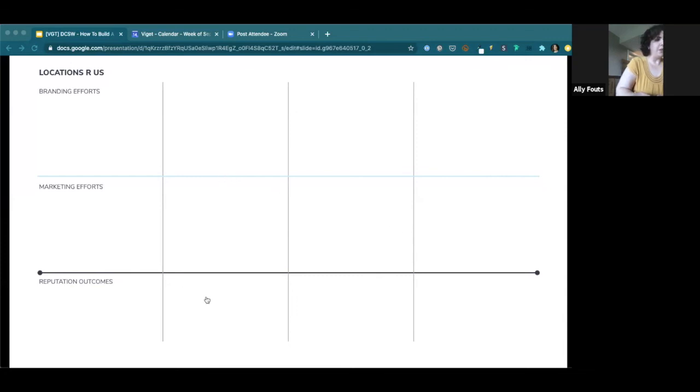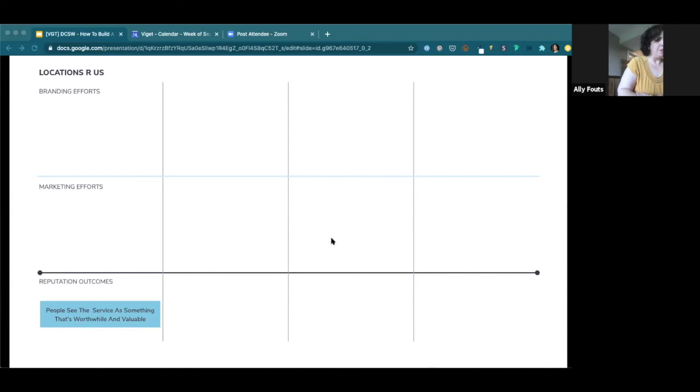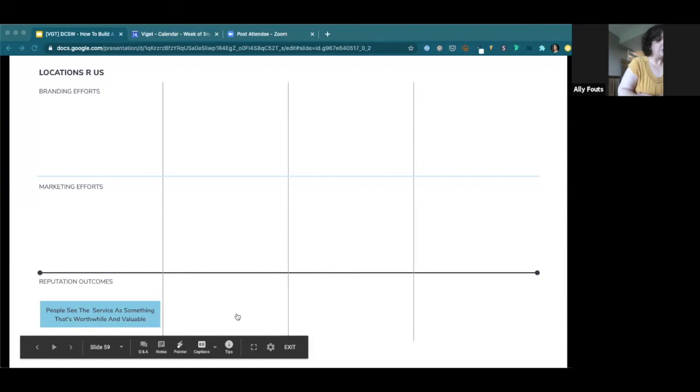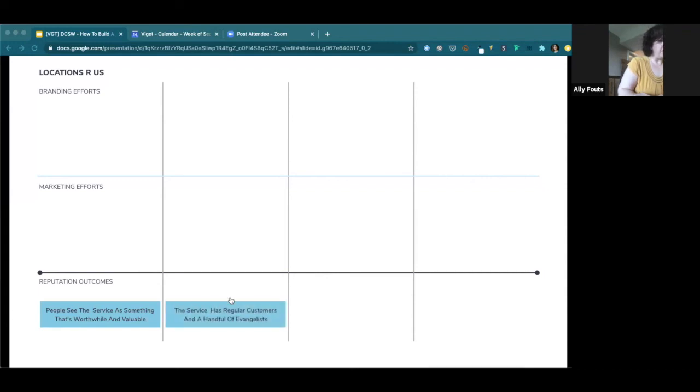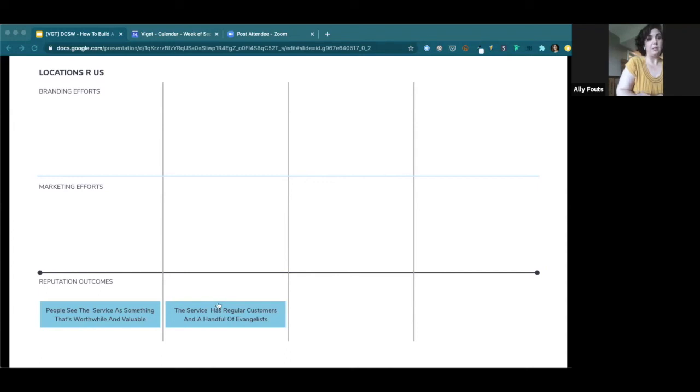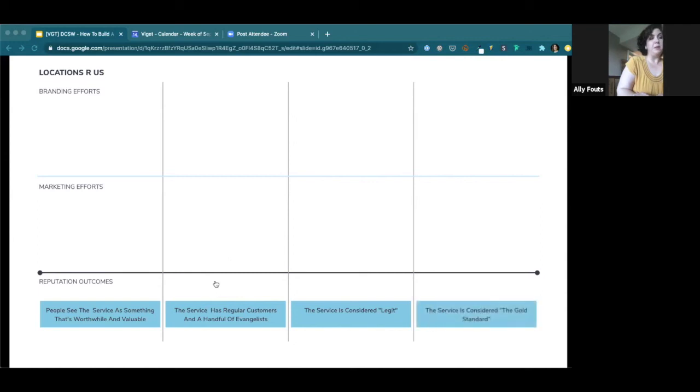So if you're thinking about how you could do this, I just want to demo how I would do it for the thriving Locations R Us startup that I'll start in some other dimension at some point. So what reputation outcomes do I want to achieve? I think that you can kind of even do a little chart like this for yourself and then just start from the beginning. So say, and you kind of want to think about it like a snowball. So reputation builds on itself. So maybe the first outcome that I want to see is pretty straightforward. People see the service as something that's worthwhile and valuable. I think that's probably a good reputation outcome for any new business.